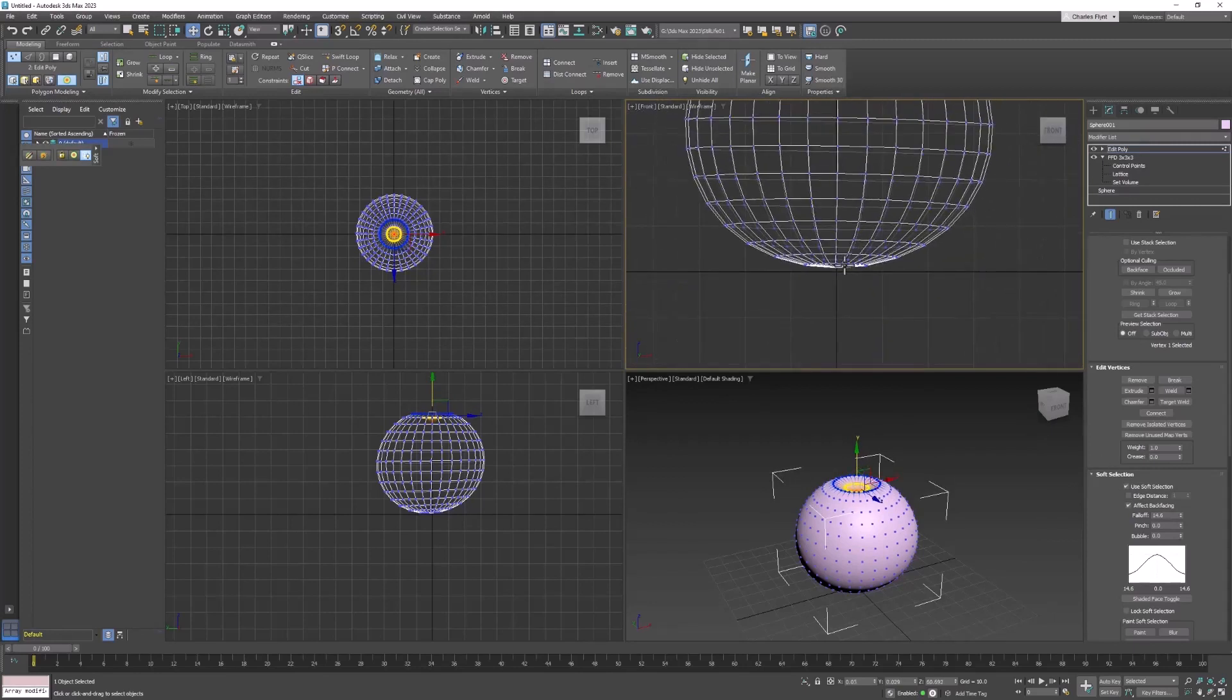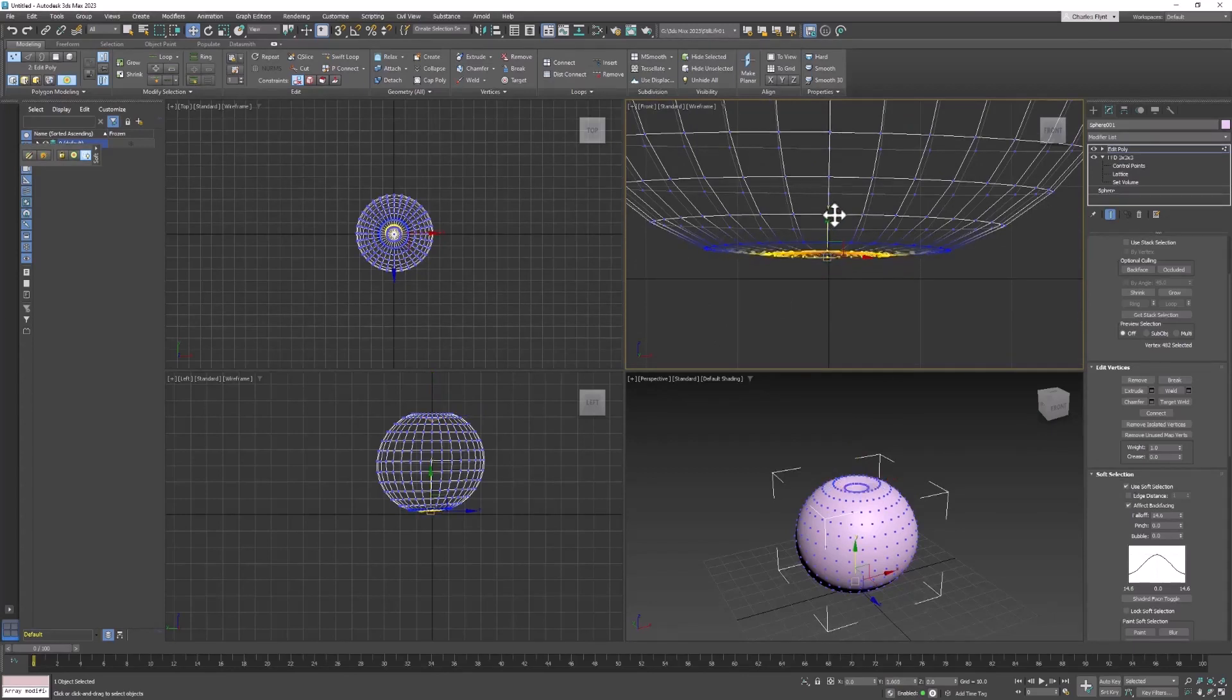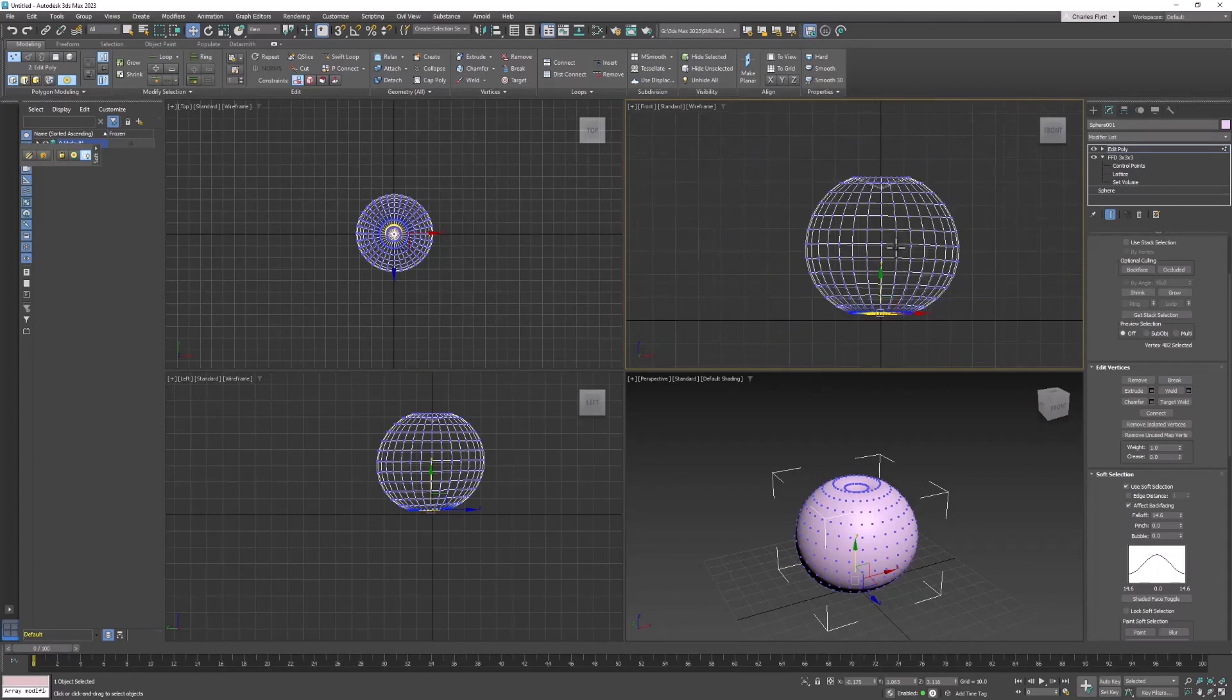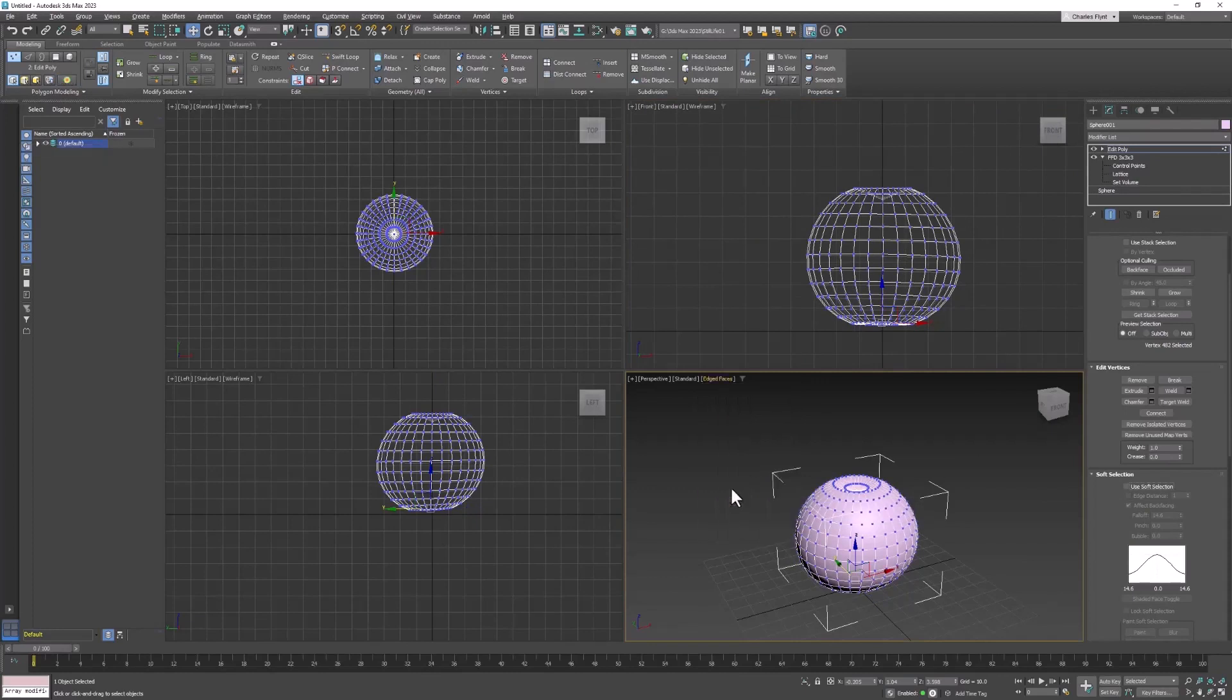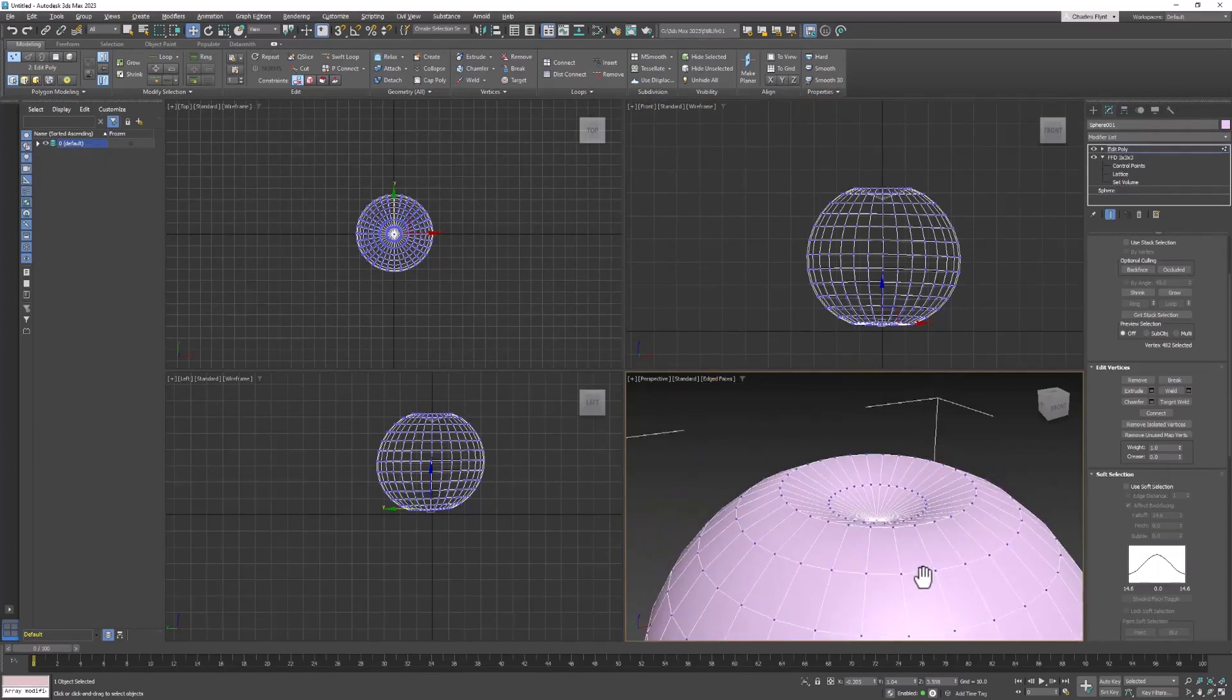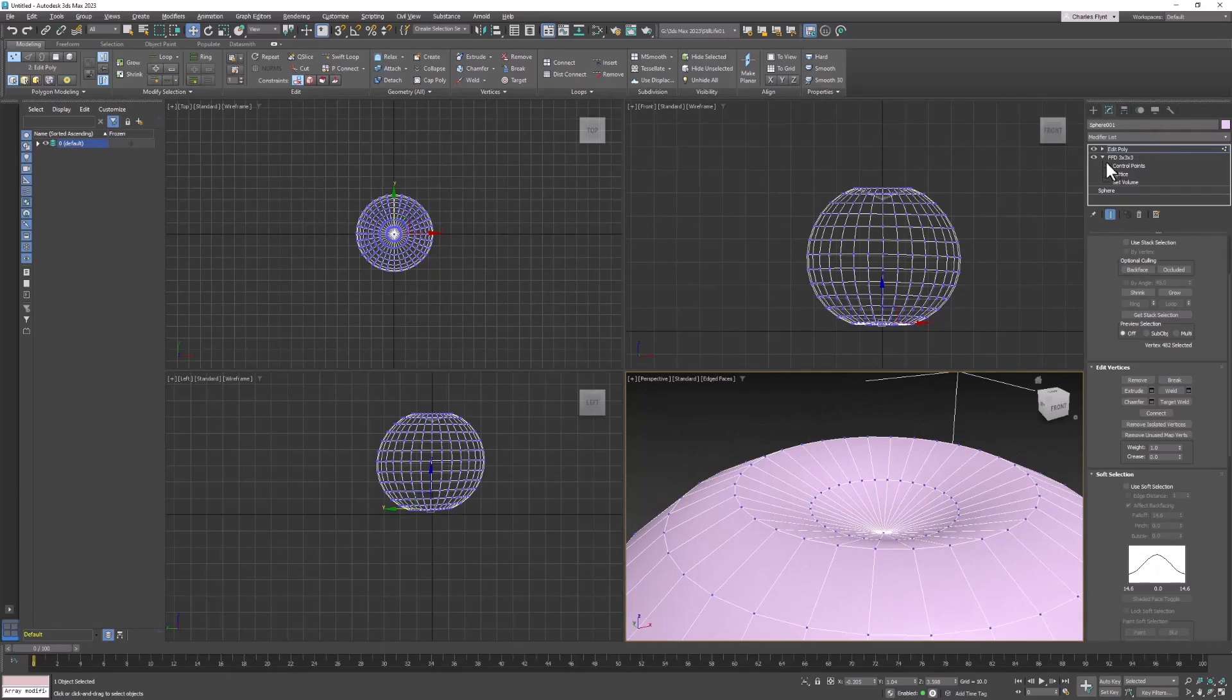Let's do the same thing to the bottom. Pull that up a little bit. Not as much. Now let's turn off soft selection. In the perspective viewport, let's turn on edged faces. We're going to have to pull up those ridges that oranges have.